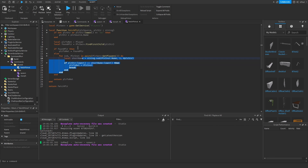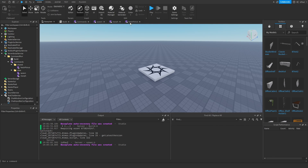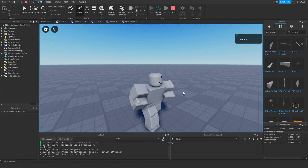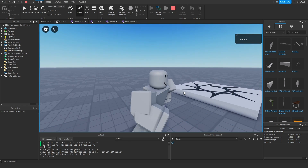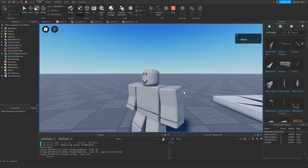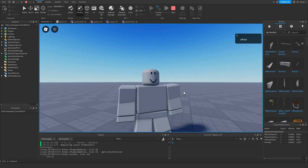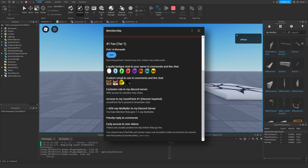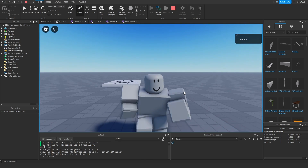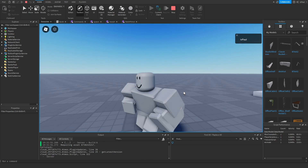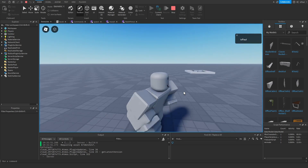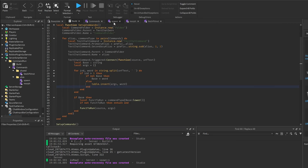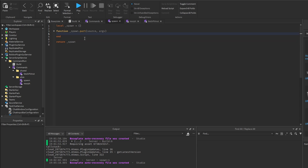That was a lot of code without testing but hopefully it runs. Quick side note: if you want to support me, please leave a like. Back to the video — inside the spawn function I need to require the module.